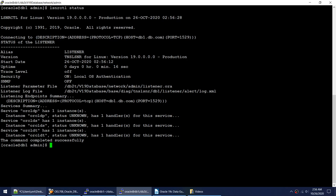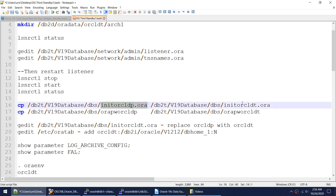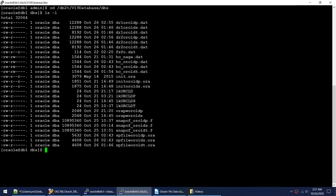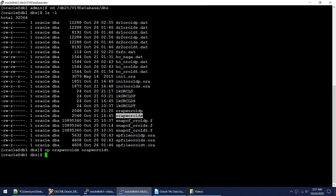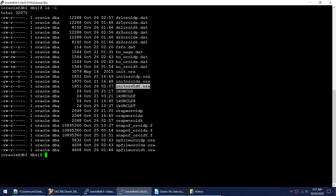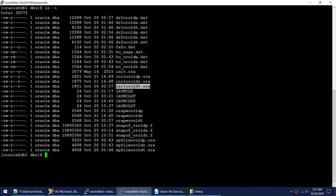Let me go to the oracle file location and check whether the init oracle_dt.ora and password file exist — they don't. So I'll copy the password file as oracle_dt and copy the primary init file to init oracle_dt. Now if I check the directory, I have both the init file and password file. The init file is a copy of the primary init file.